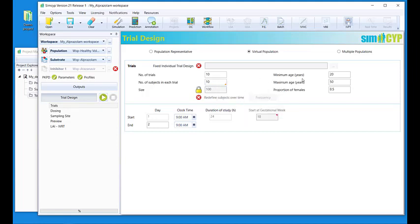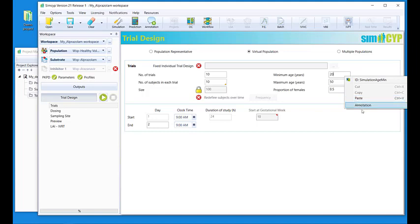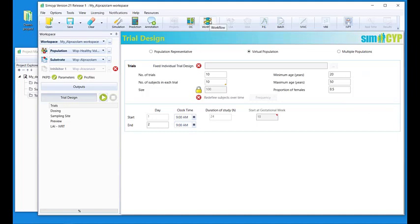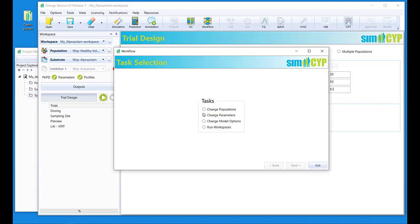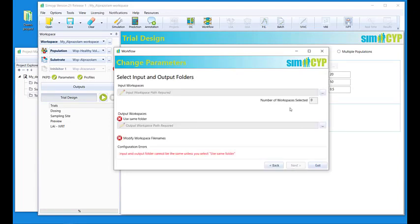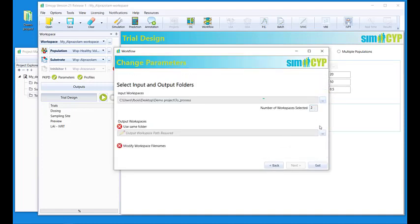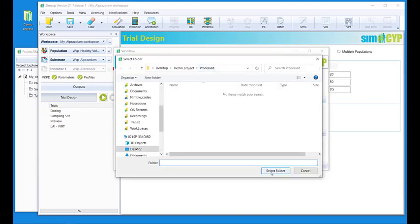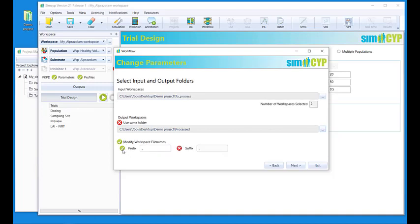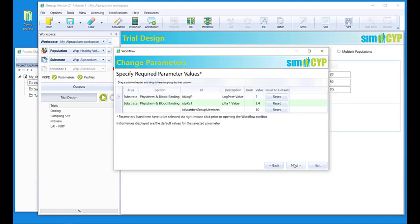Many parameters can be changed this way, but not all of them. For example, minimum age or maximum age is not a parameter you can change in the workflow, and therefore the possibility to change it doesn't appear here if you right-click on the value. Then, when I have done that, I go back to the workflow screen. Now I click on Change Parameters. I get the usual screen of selection of input and output folders. I will select this folder — two workspaces are in it. I will select the processed folder as output. I will change not the prefix but the suffix to B. And I get to the next screen.